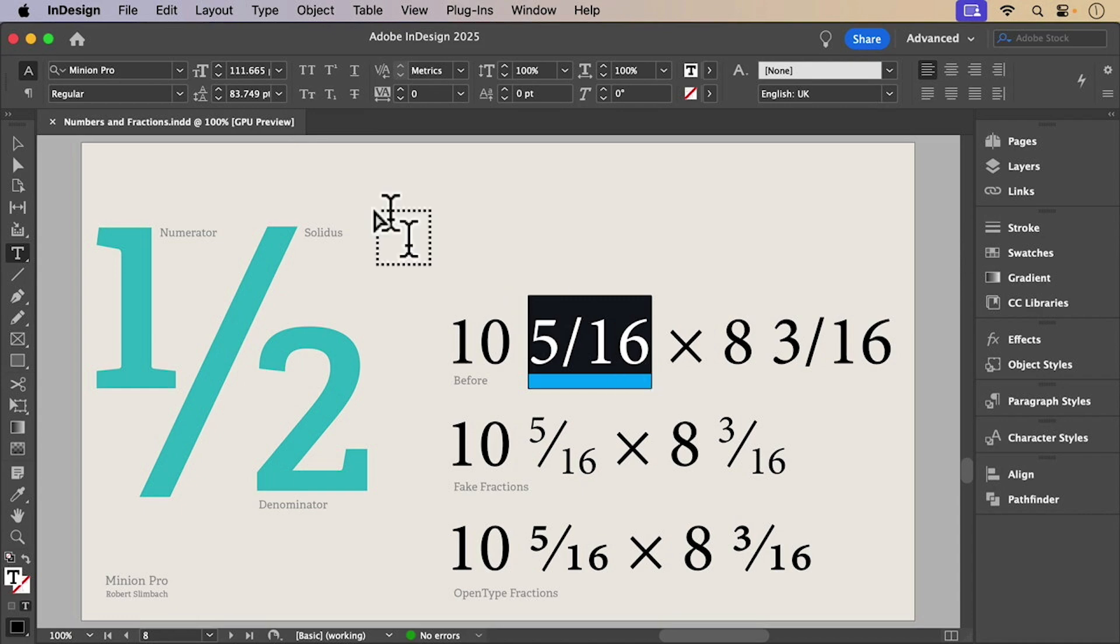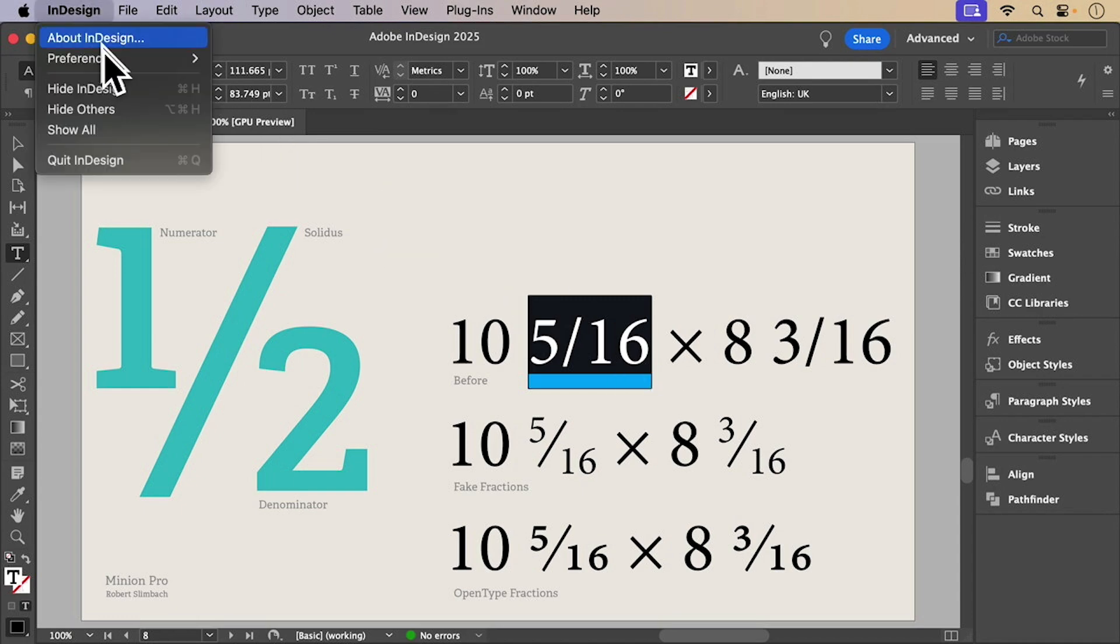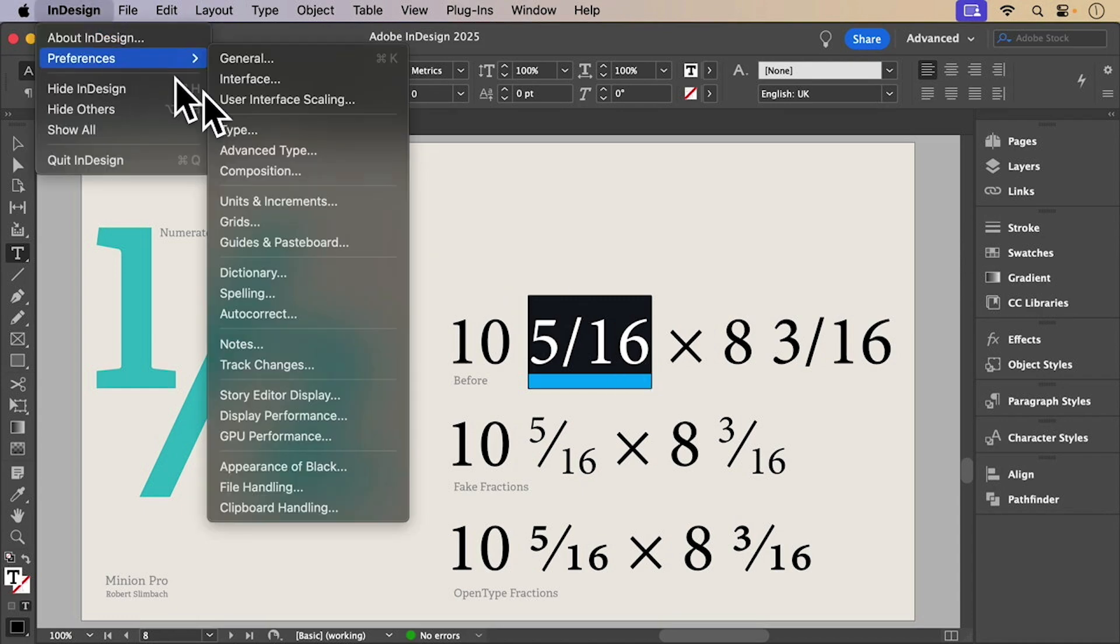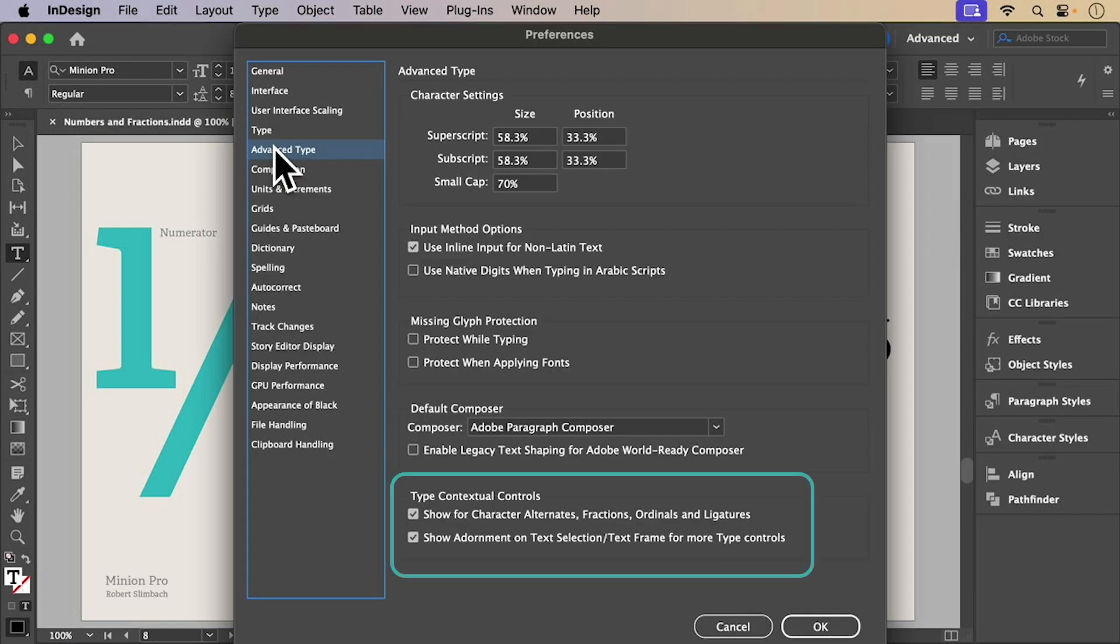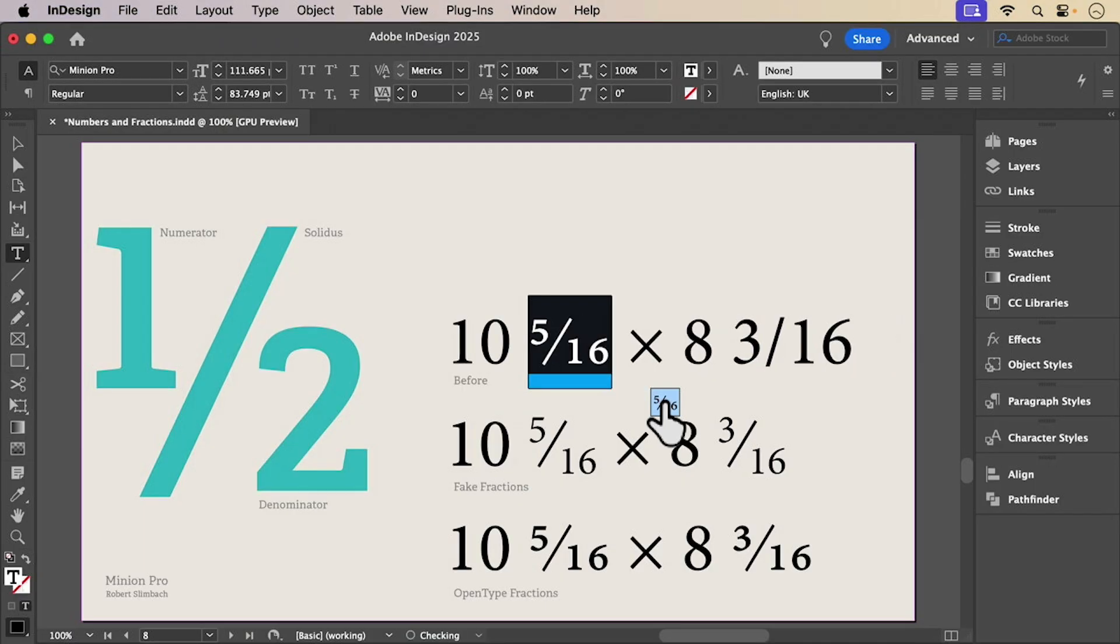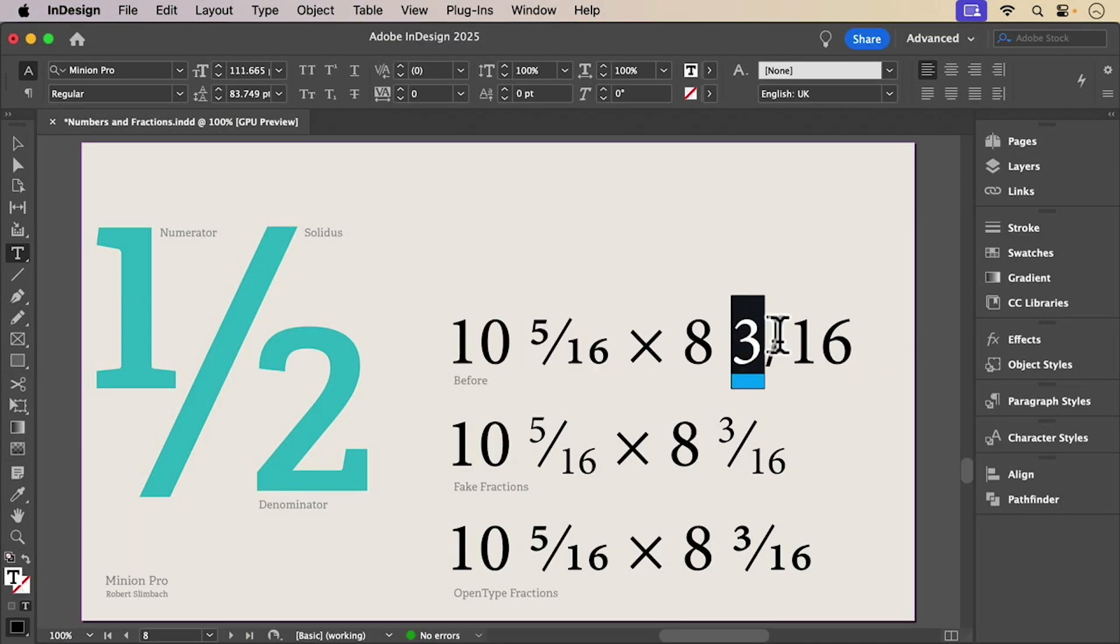If your font includes proper fraction glyphs, you can access them through the type contextual controls or from the OpenType menu.